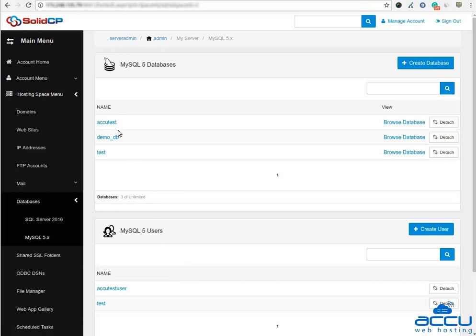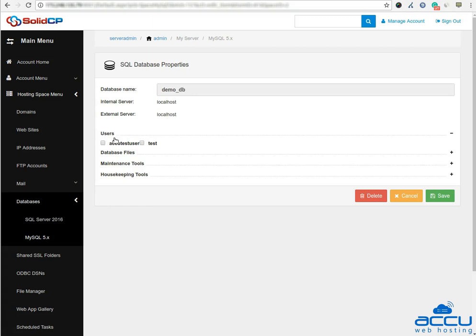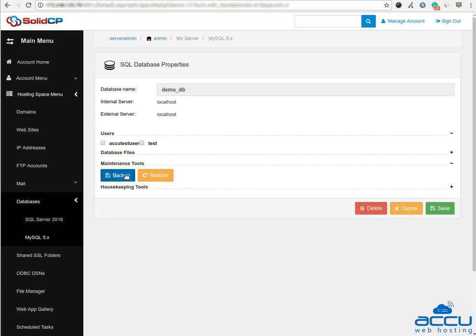Here you can see a list of created MySQL databases. Select the MySQL database of which you want to take backup and click on it. Here we have used demo_DB as a demo. Once you click on it, one new window will be opened.